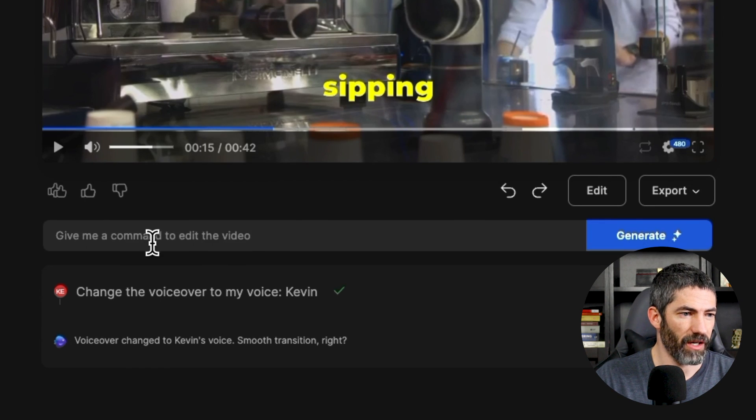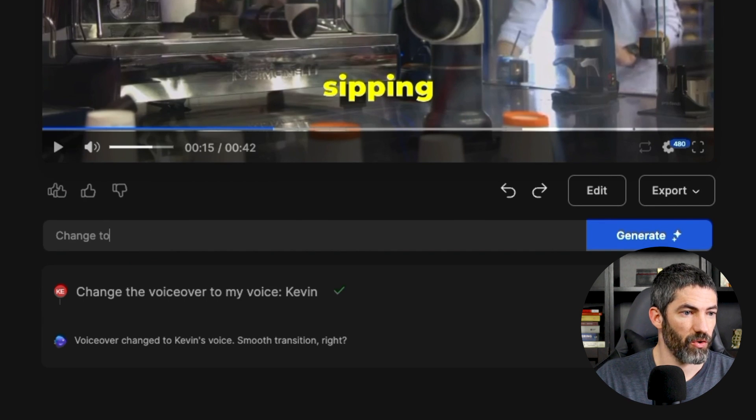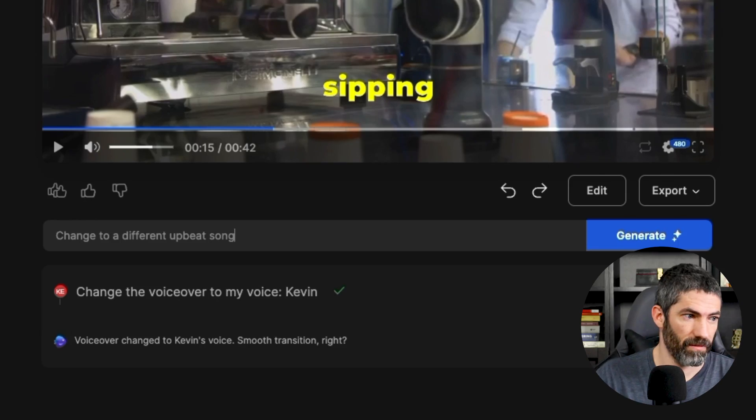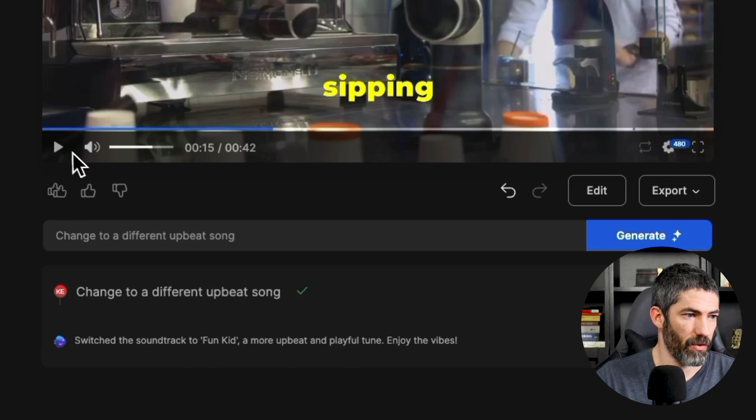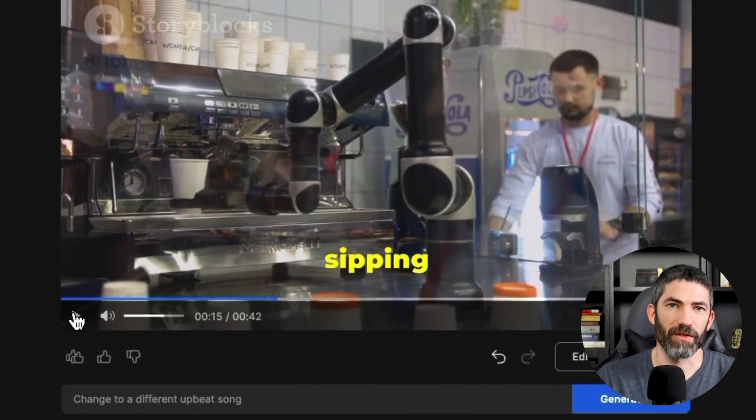While I'm here, I also want to switch out the song. Change to a different, upbeat song. There we are, now let's watch it through.